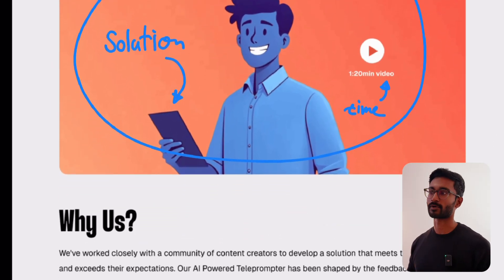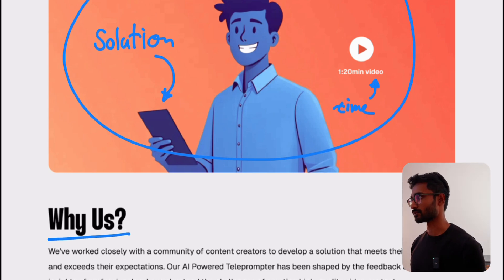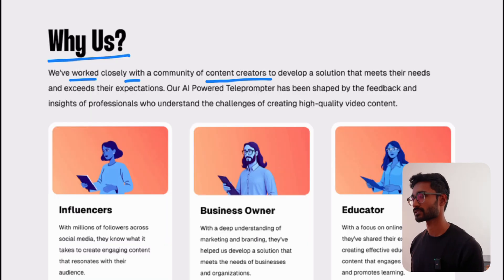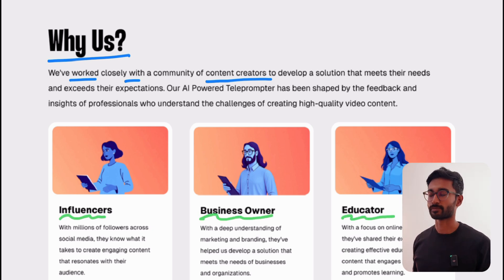Below that, we have a 'why us' section — why are we good at solving the problems they have? We want to highlight that the teleprompter was not just built by someone random, but was built together with industry experts. We also want to personalize the solution for different personas, each of whom could be a potential customer. The goal is to show that you understand the unique needs of your clients.